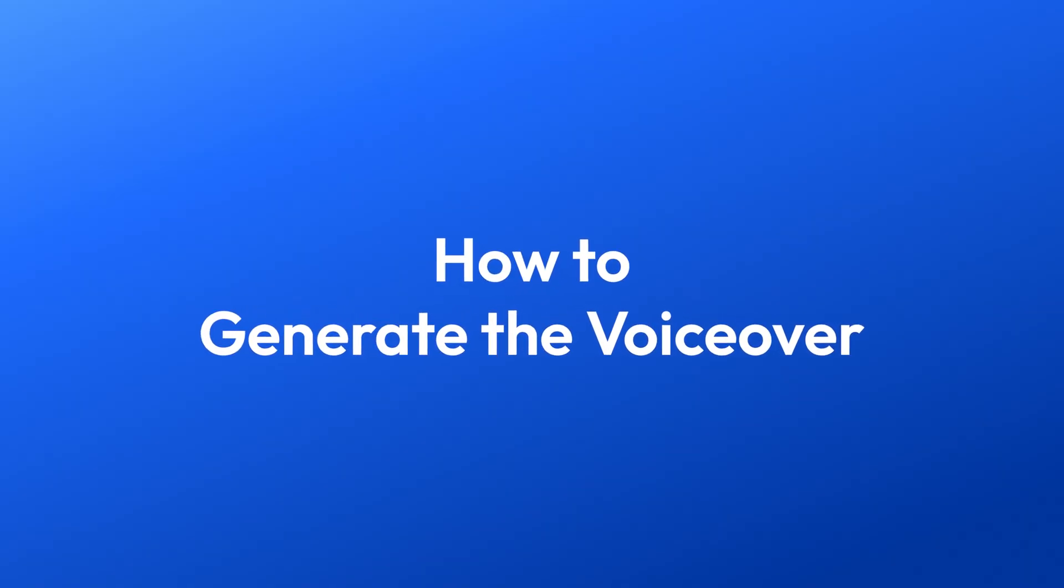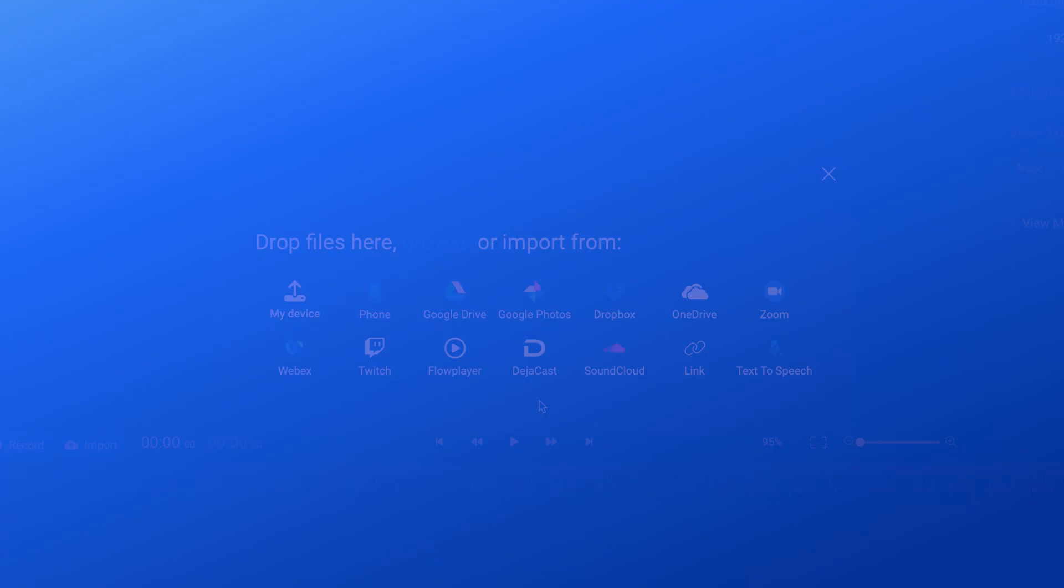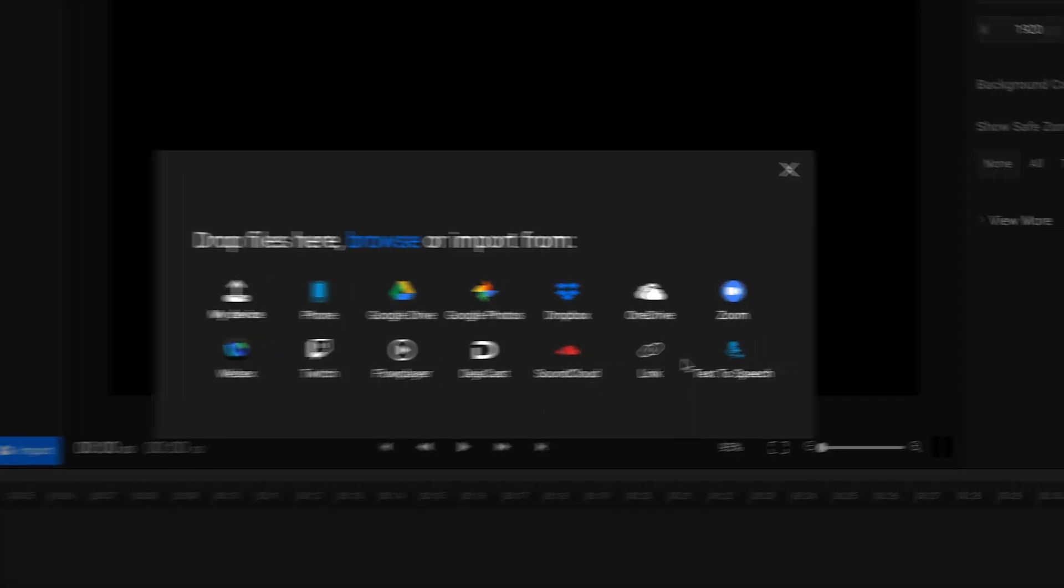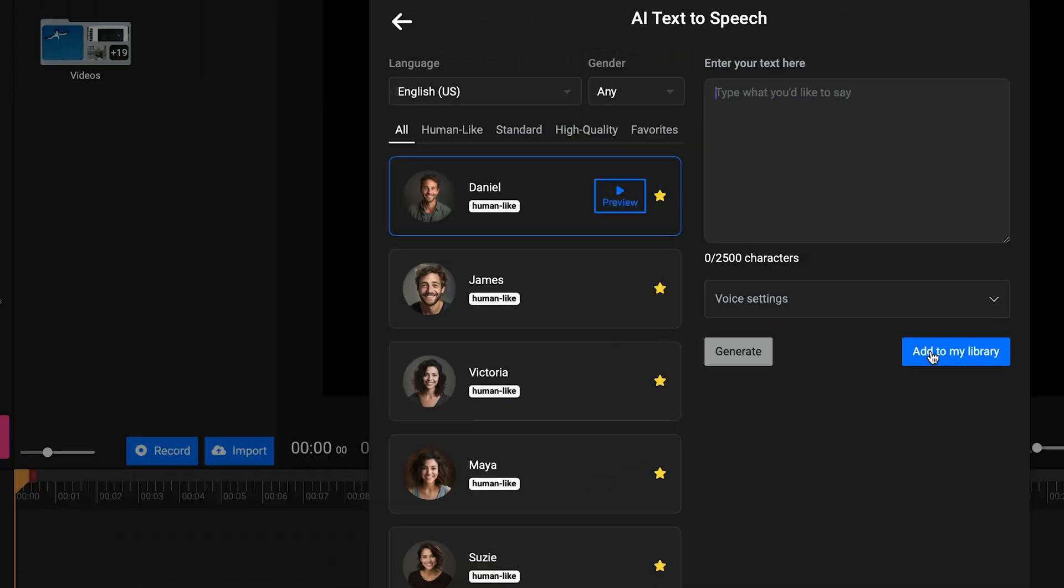Let's start by generating a voiceover. First, head over to the library and select Text-to-Speech. There, you'll find a number of different voice options. For the most natural results, go for a human-like voice.